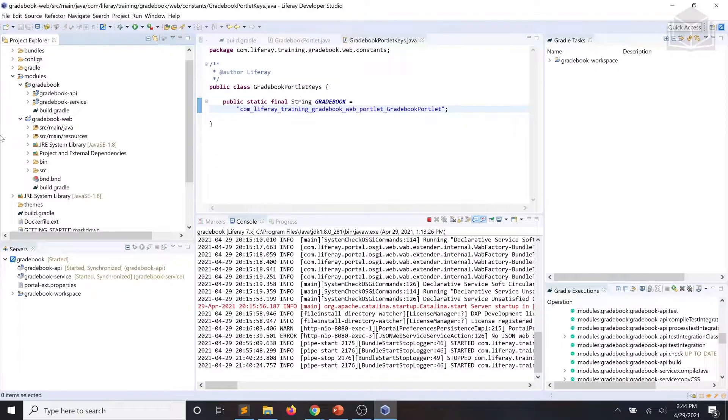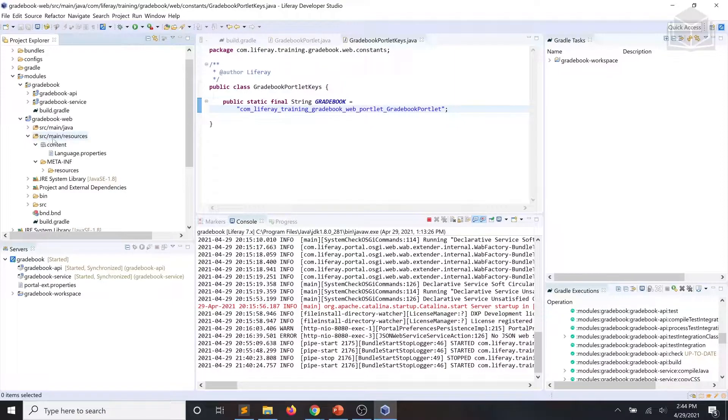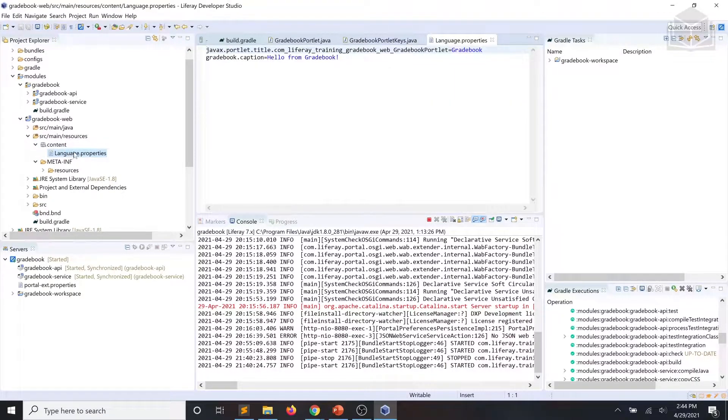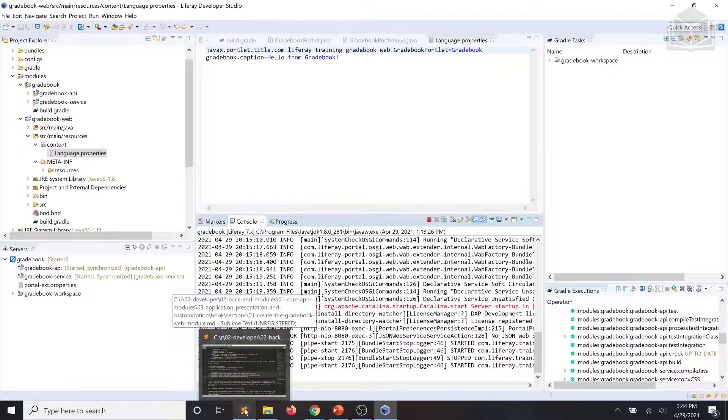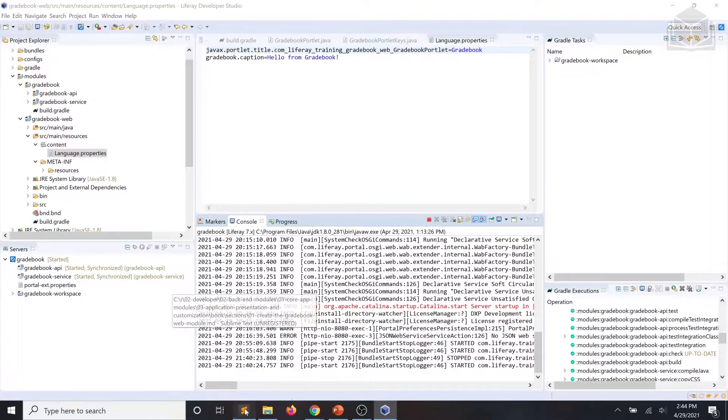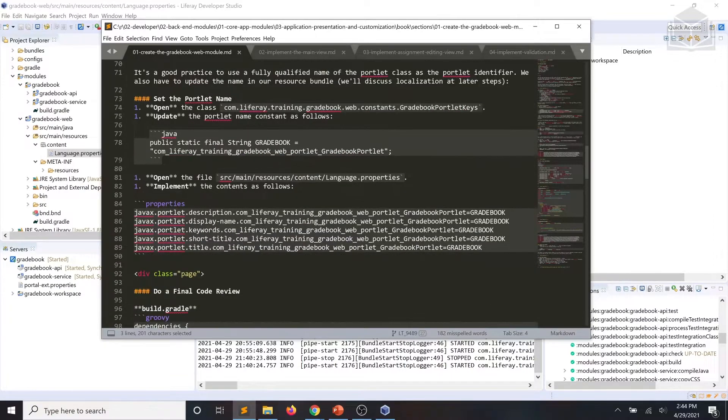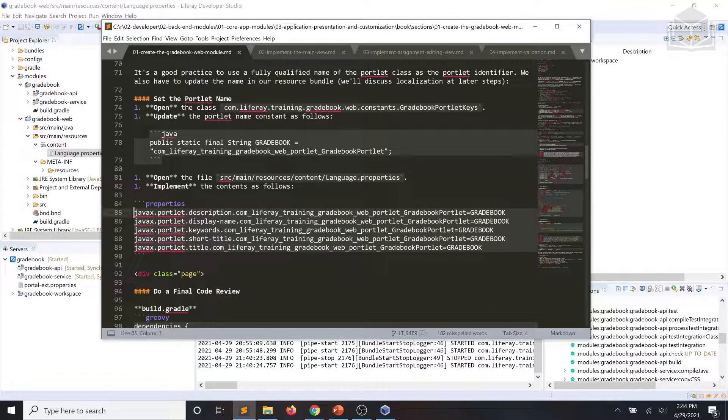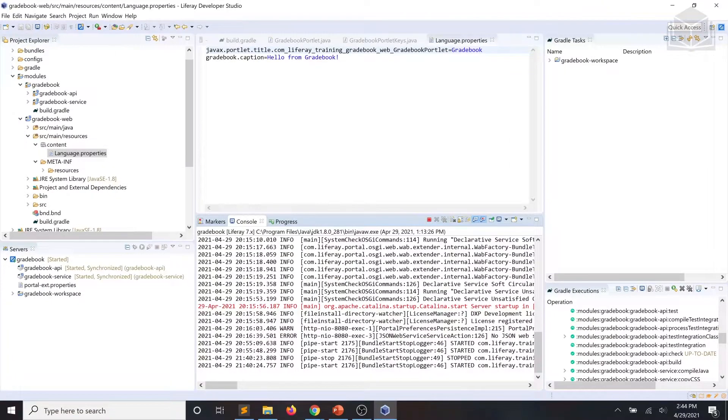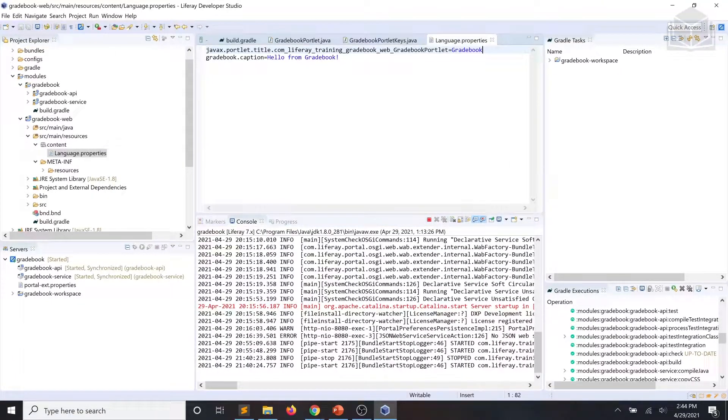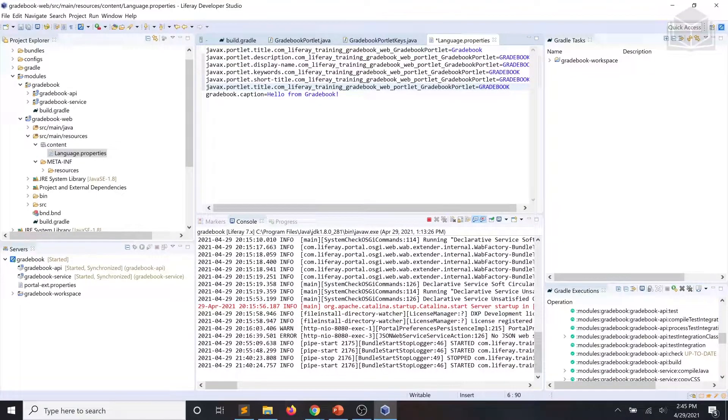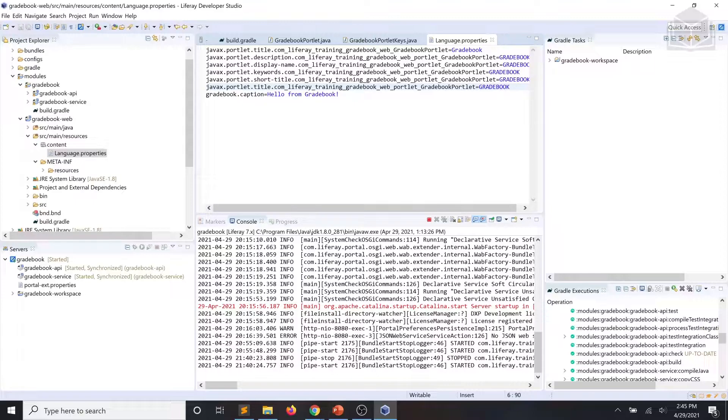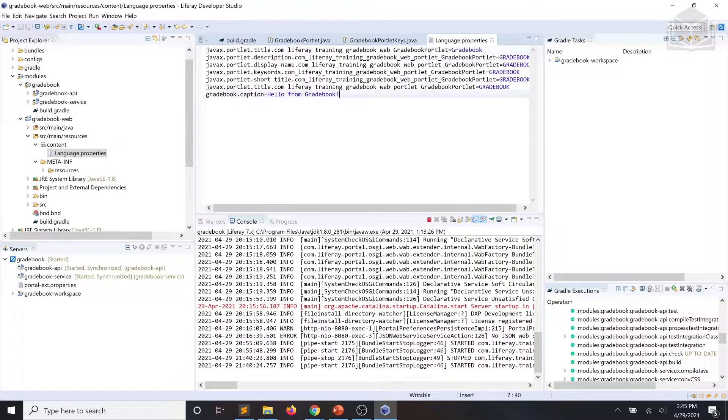Next, we're going to open up our language.properties file, which can be found in the content folder under source main resources. And we're going to add some contents, which again you should be able to find in your exercise steps. Save our changes.